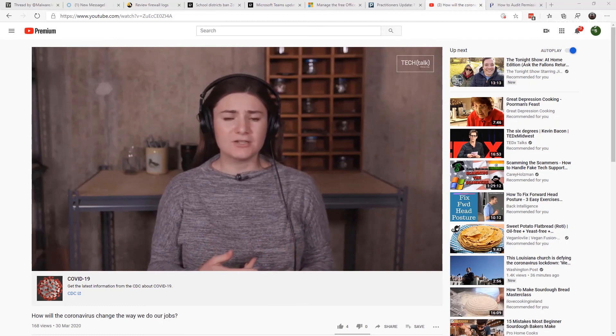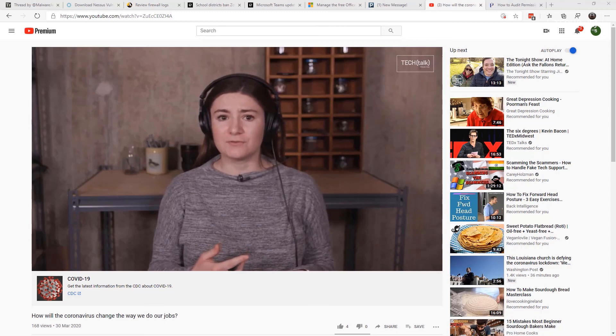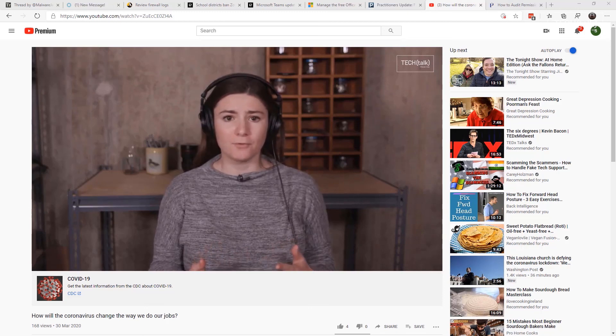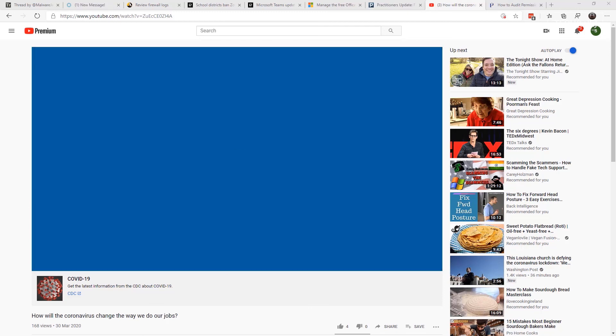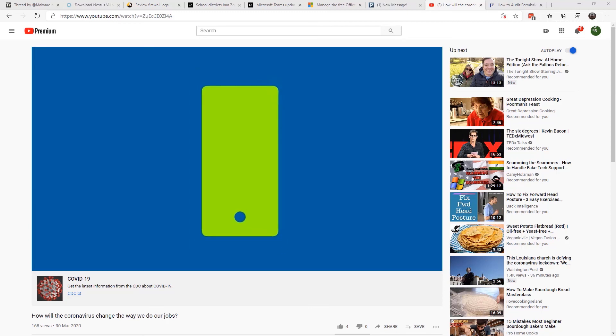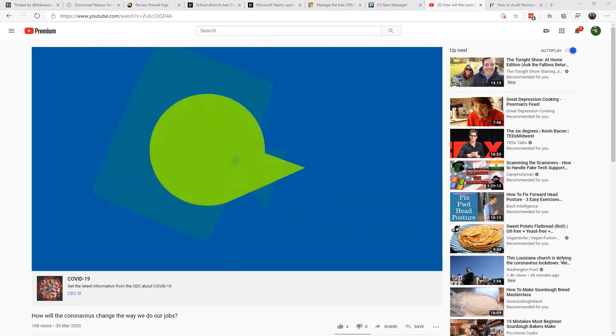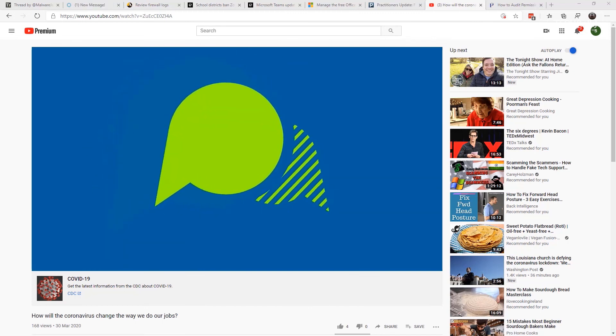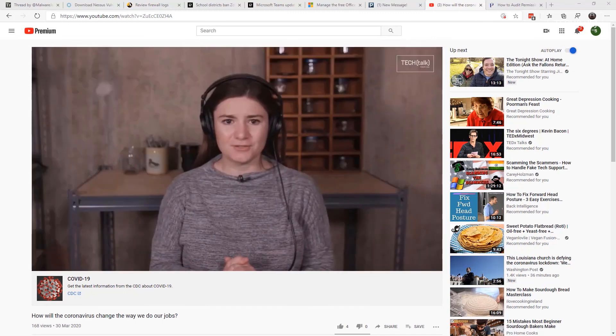This week we have 'How Will the Coronavirus Change How We Do Your Jobs.' Until next time, stay safe, stay well, stay secure. This is Susan Bradley for CSO Online.